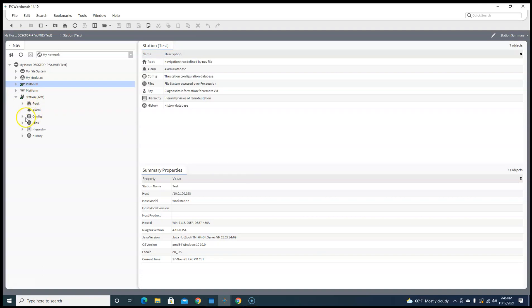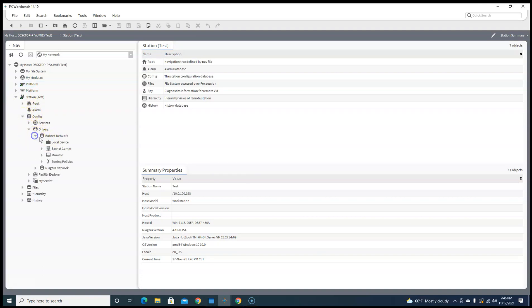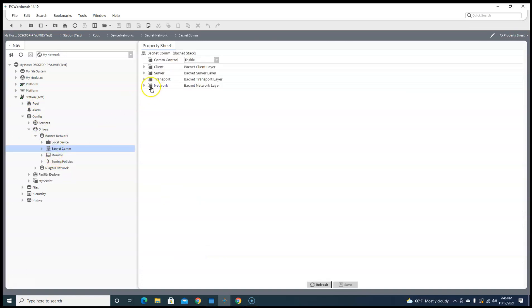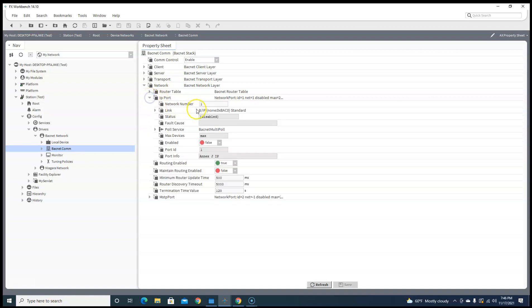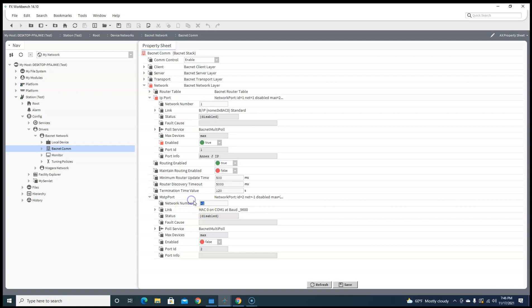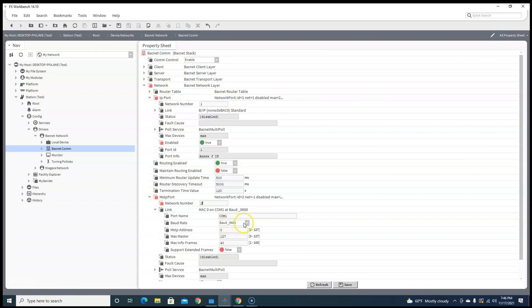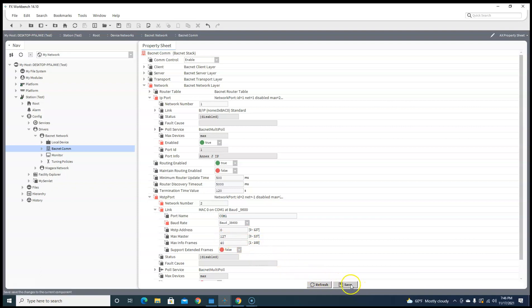Now as you can see in your drivers, you have a BACnet network, you have an IP network - network one, enable that. And then you have an MSTP network, we'll call that network two, and we'll go ahead and set that guy up for 38.4, comm one's good, save.